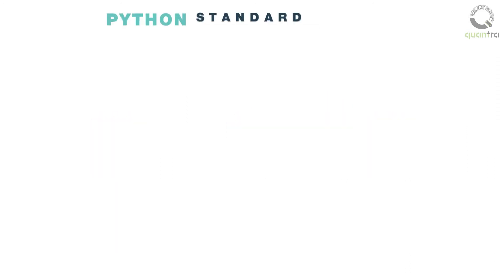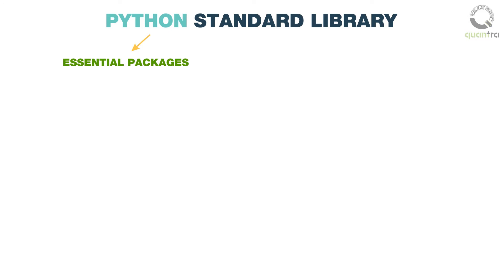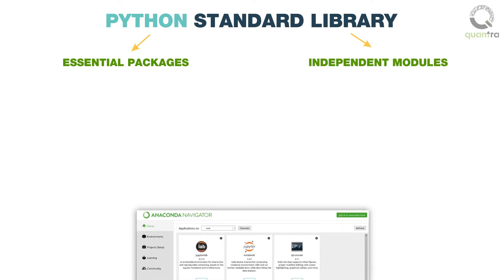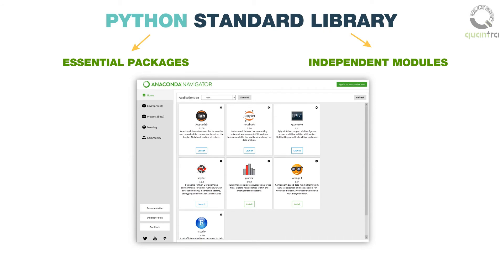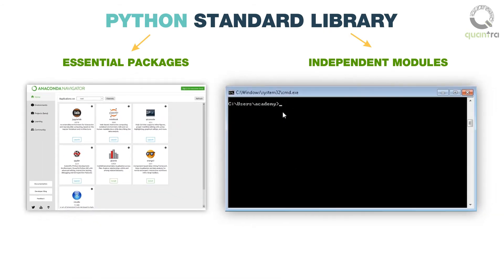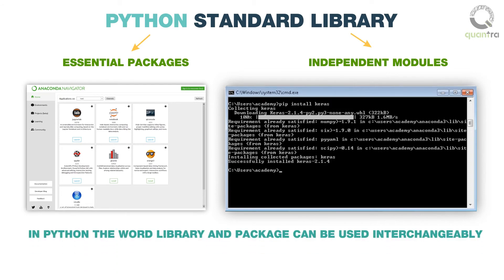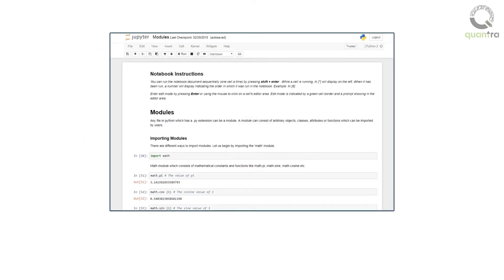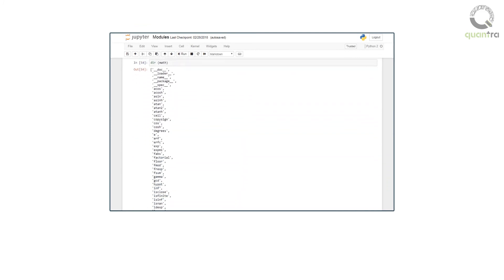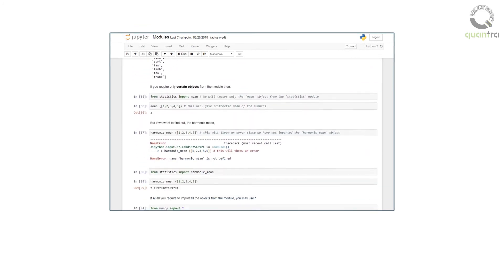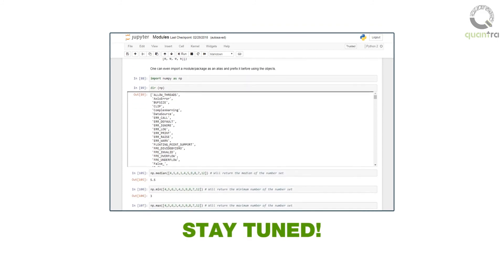The Python standard library is a collection of the essential packages and independent modules that gets imported automatically when you set up the Python environment. Additional packages can be added by using the pip install syntax. Note that in Python, the words library and package can be used interchangeably. Next, we will work on an IPython notebook and use some packages. Stay tuned.